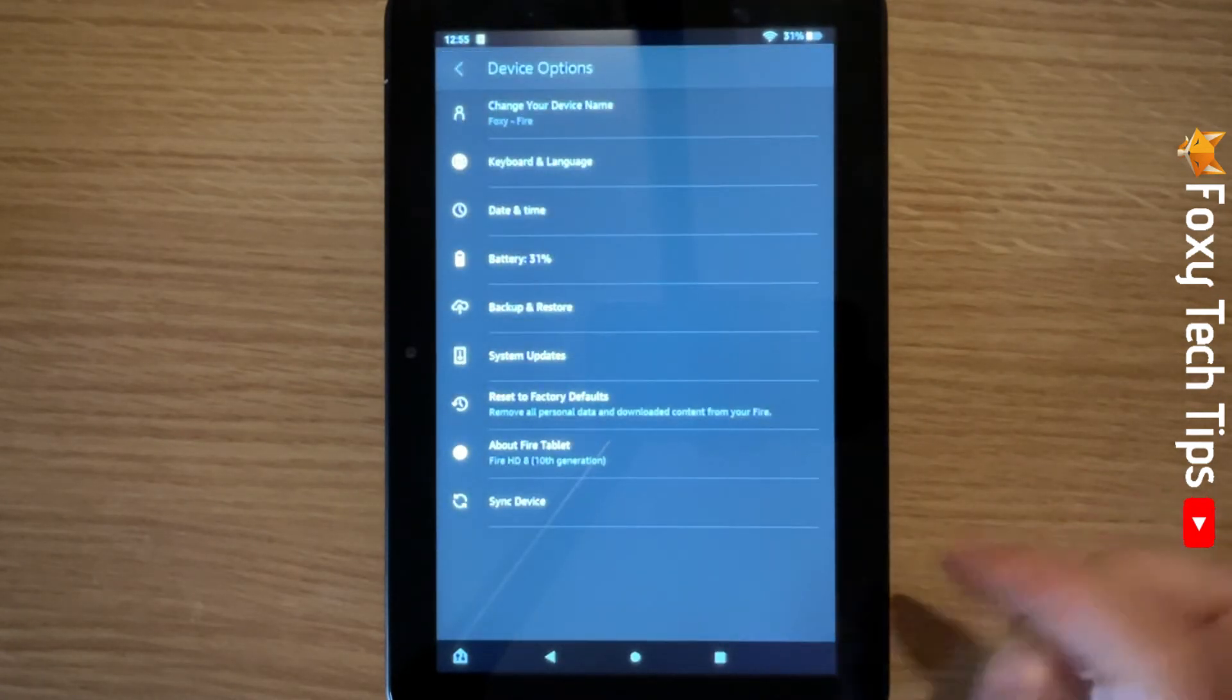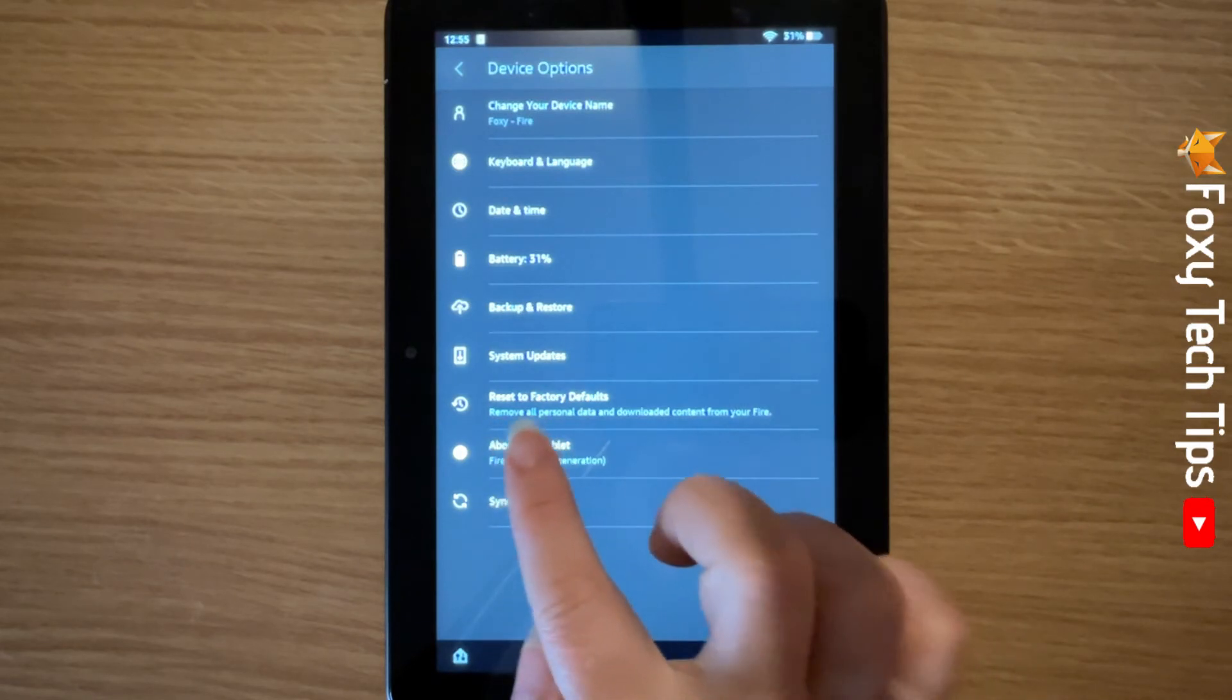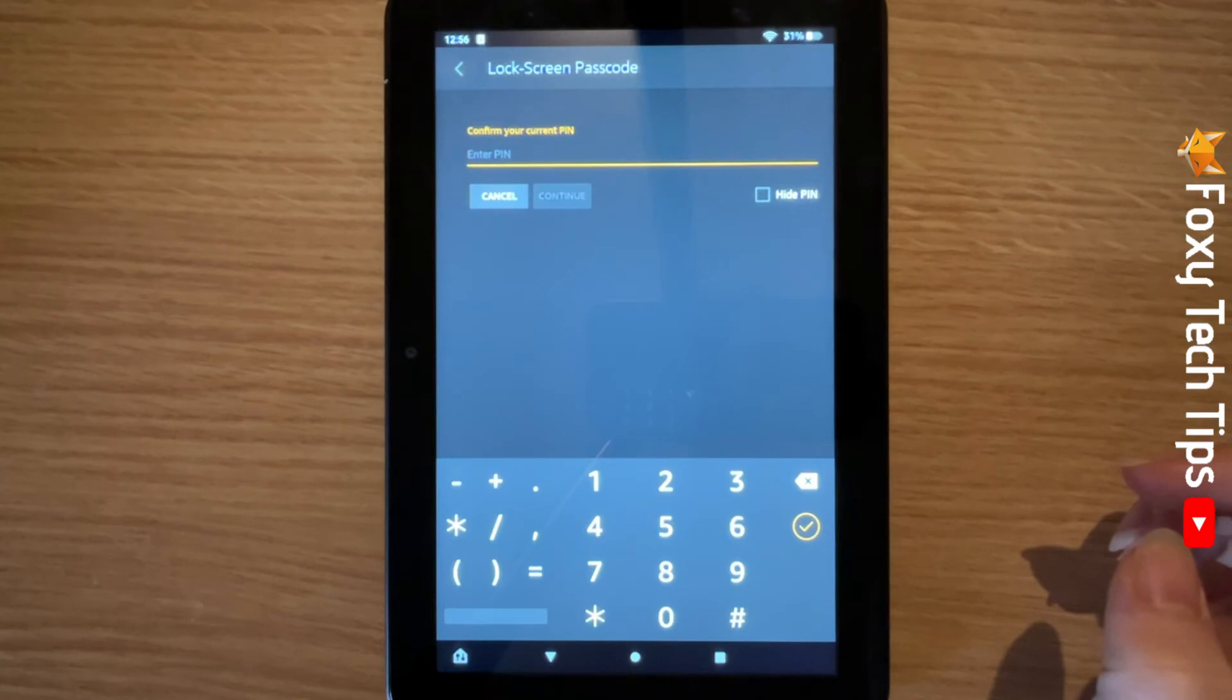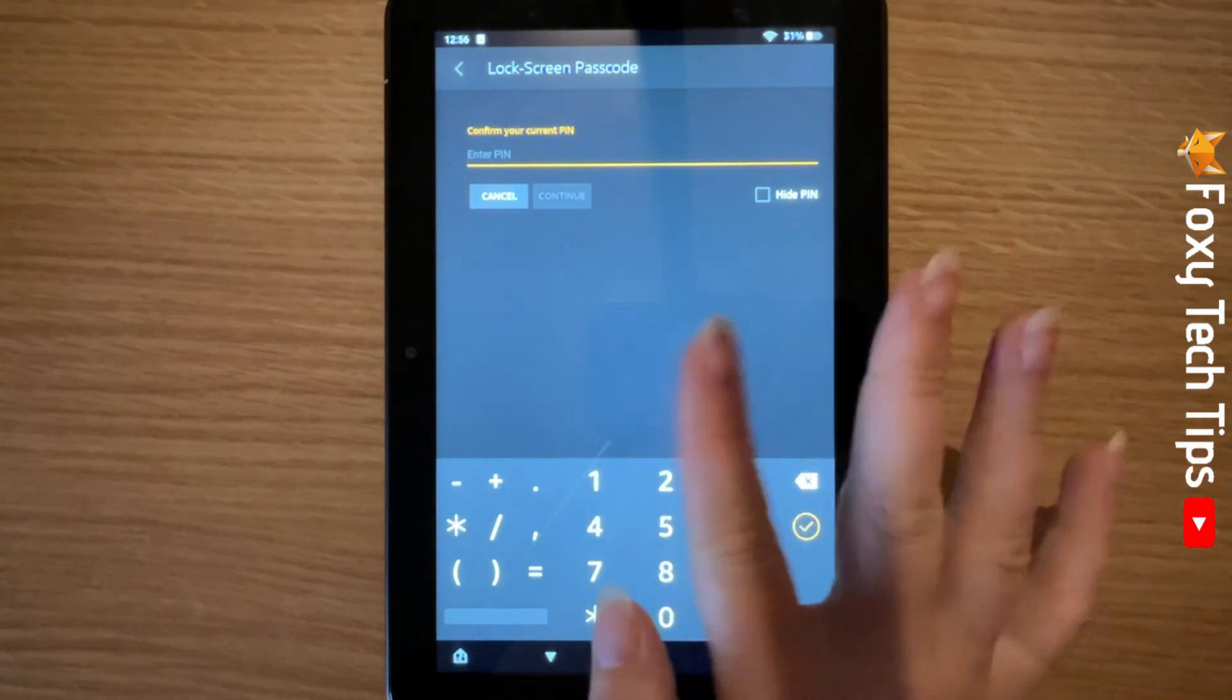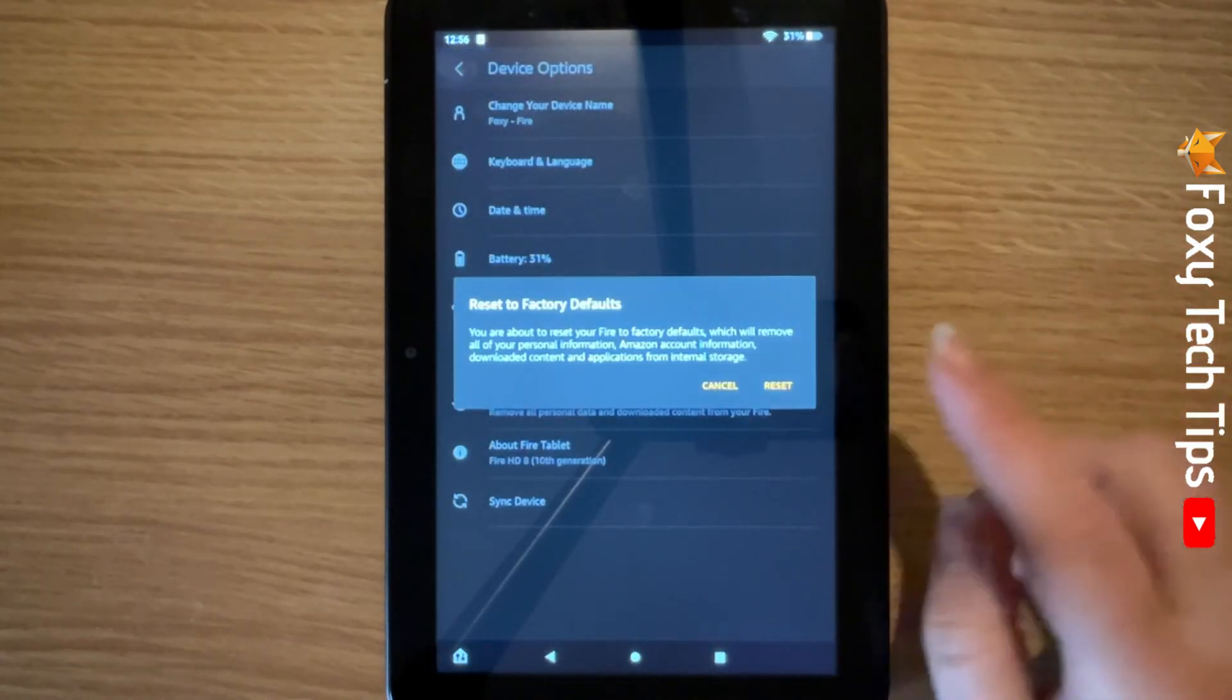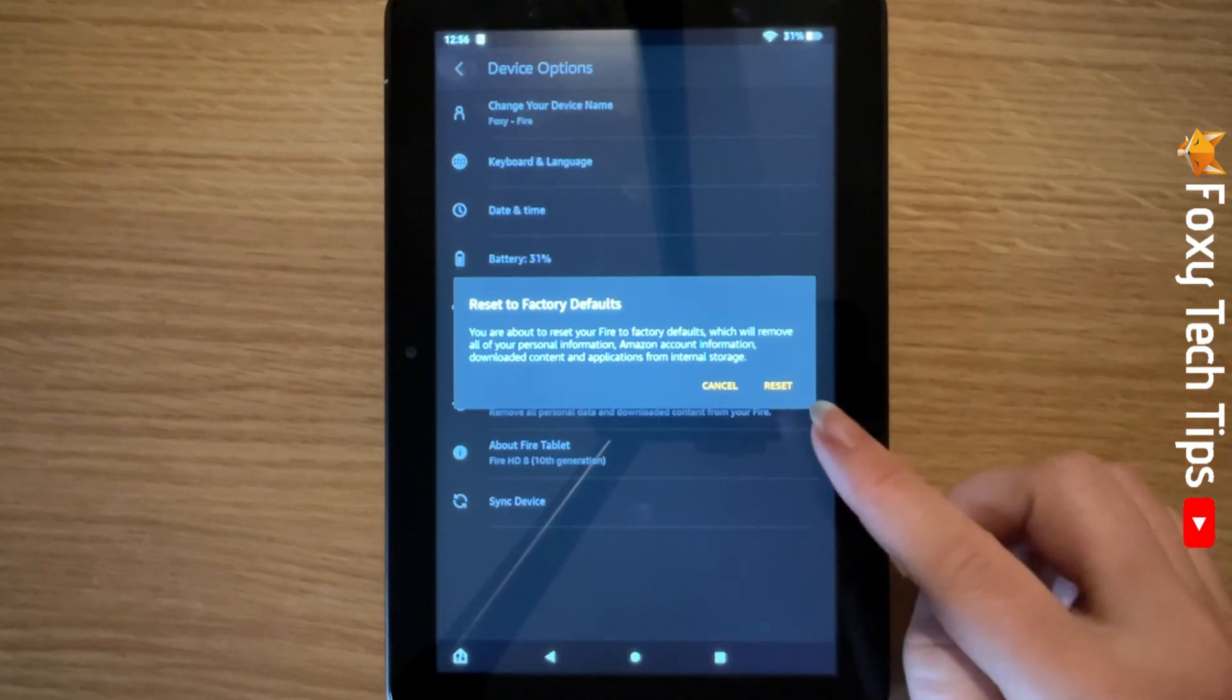Then tap reset to factory defaults. You will have to enter your tablet's PIN and tap continue. Then tap reset on the popup that appears.